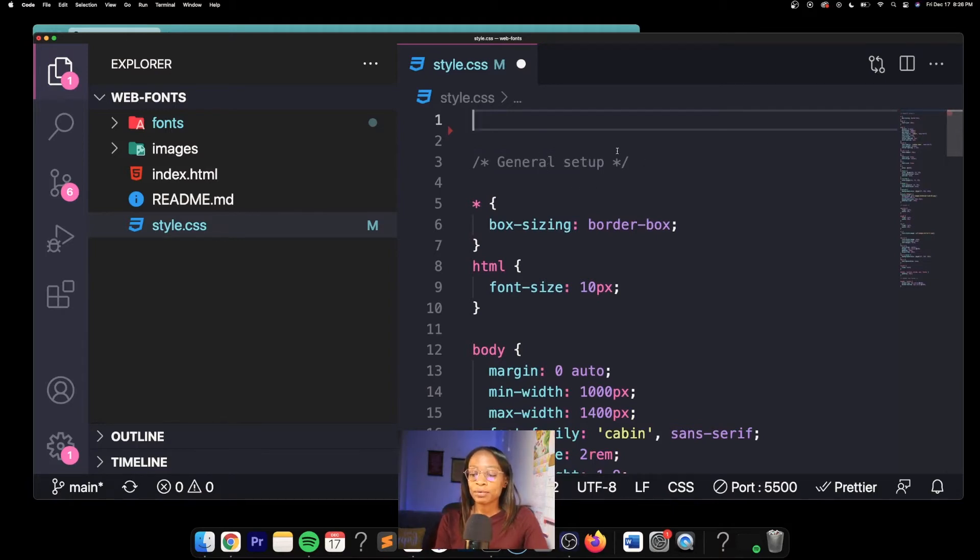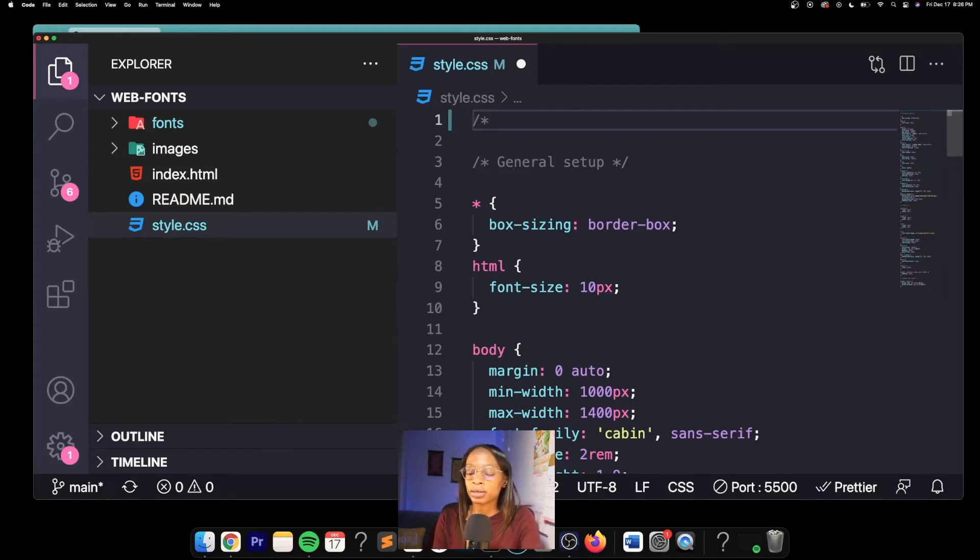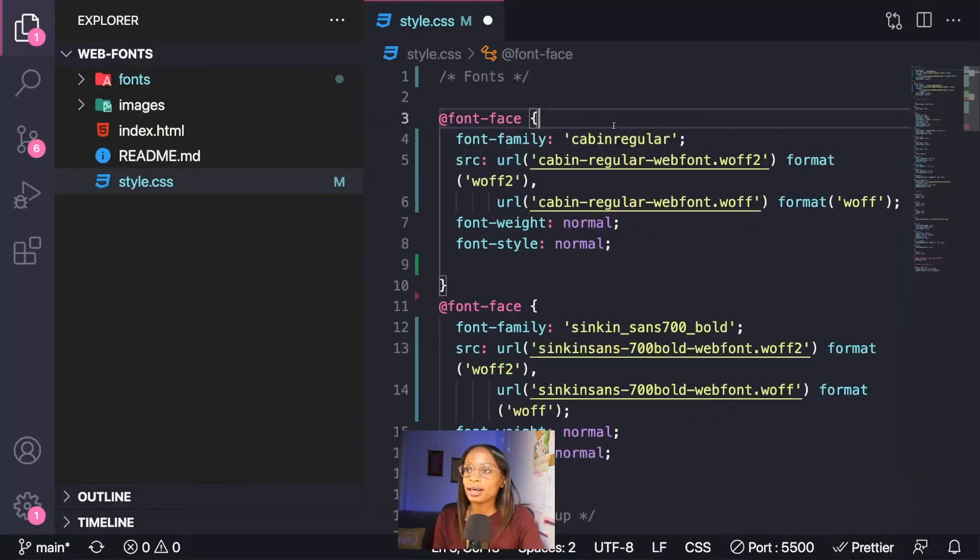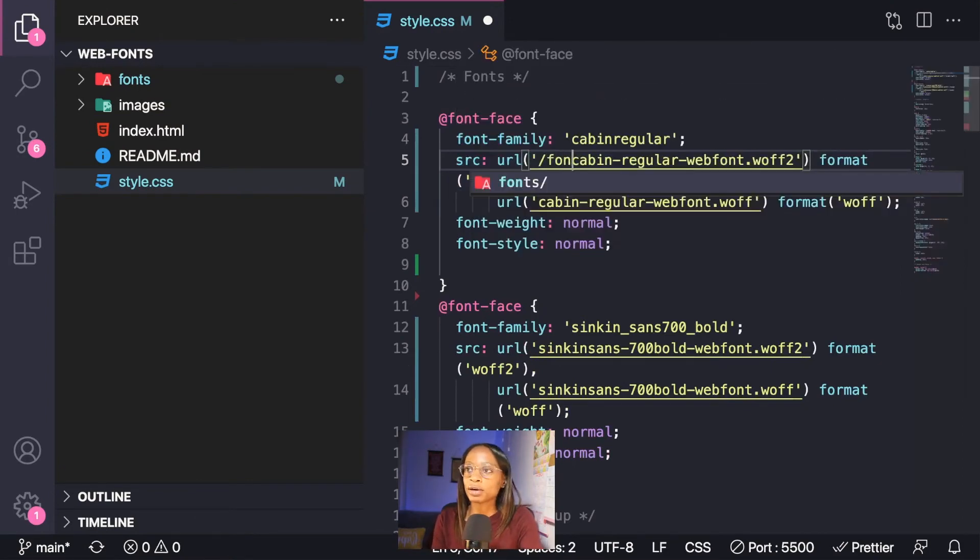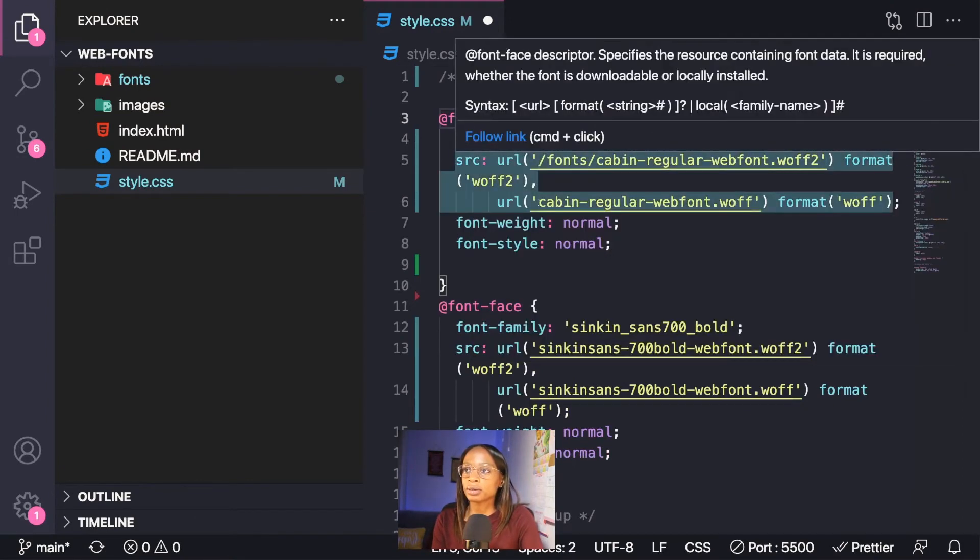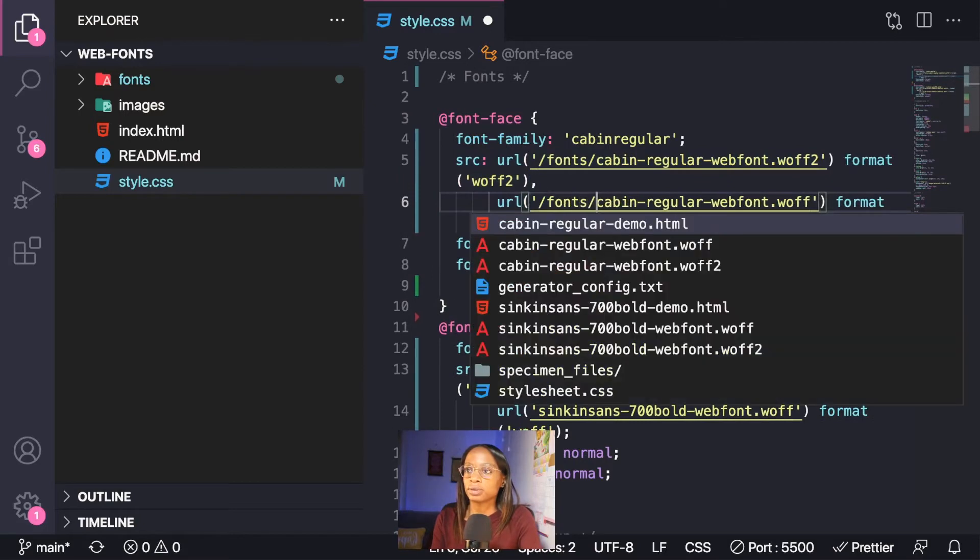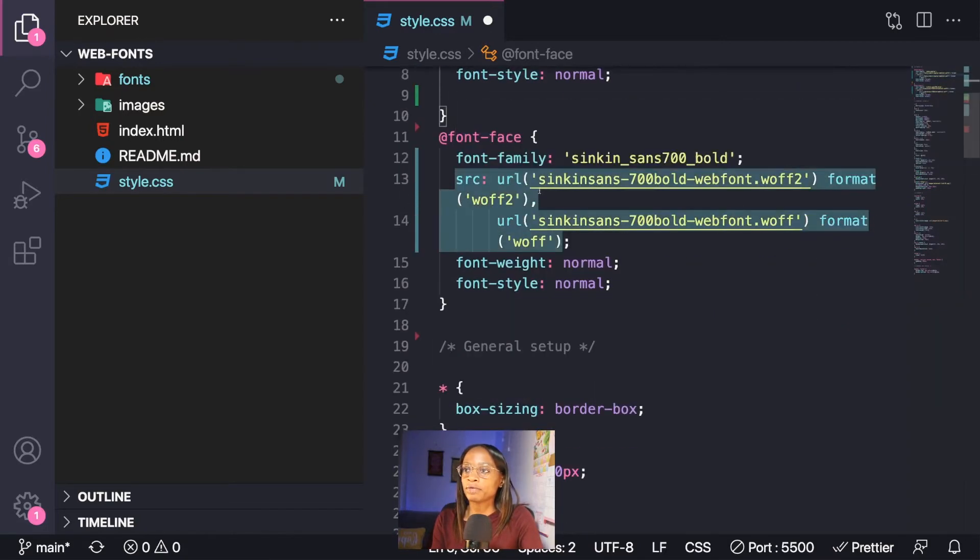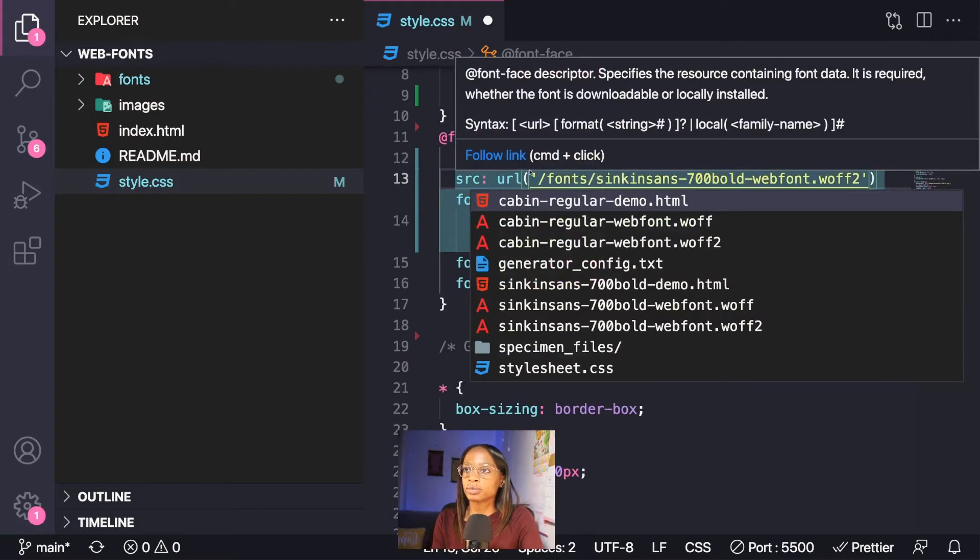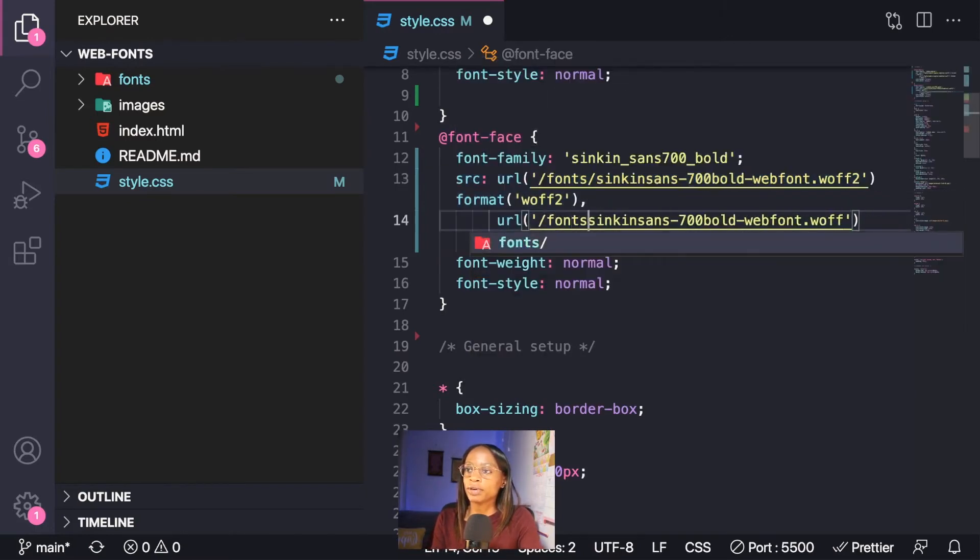I'm actually going to write a comment for fonts, paste, and you also will need to adjust the file paths appropriately. We have it in a folder called fonts, so I'm just adding that in so they can actually be found.